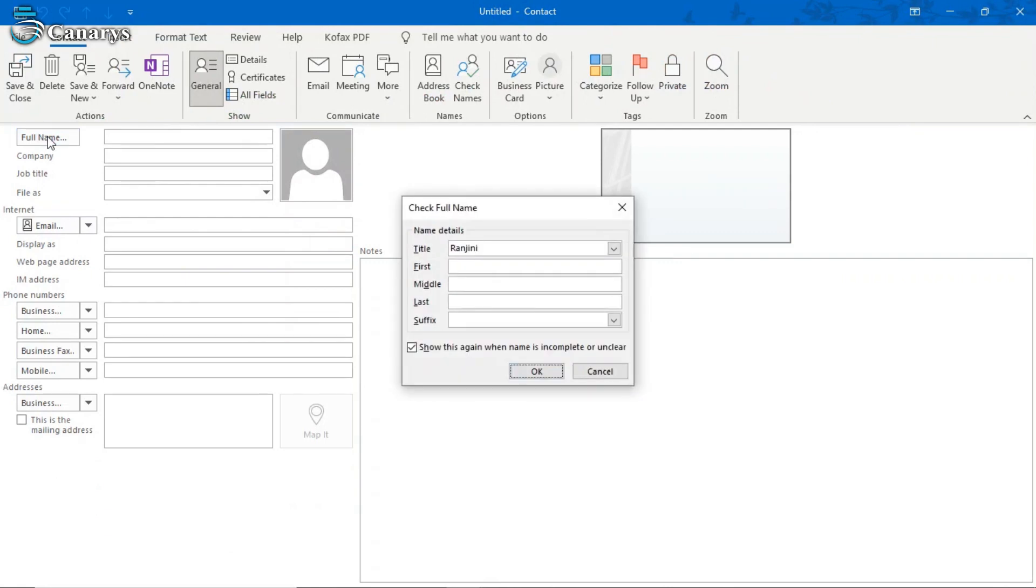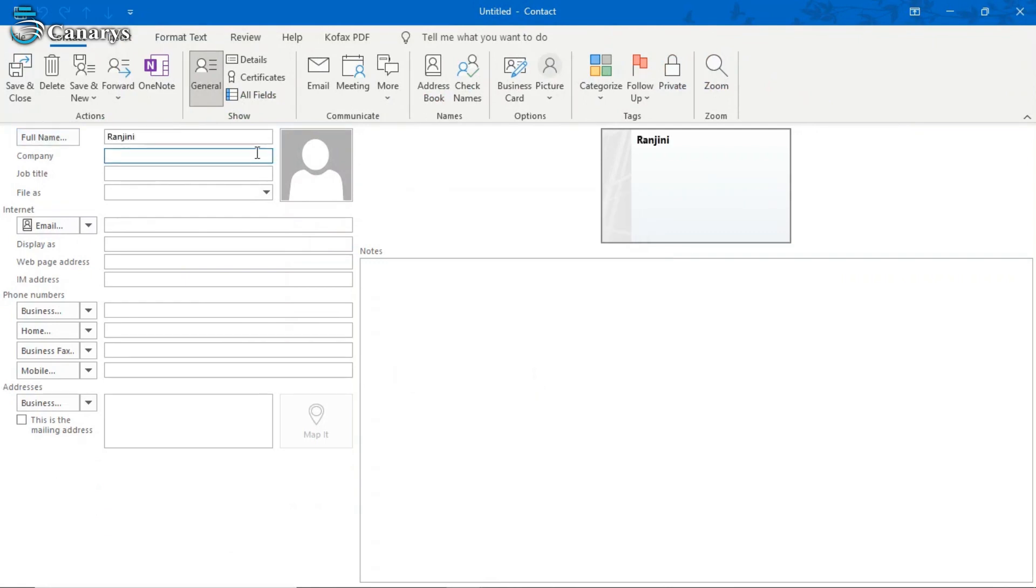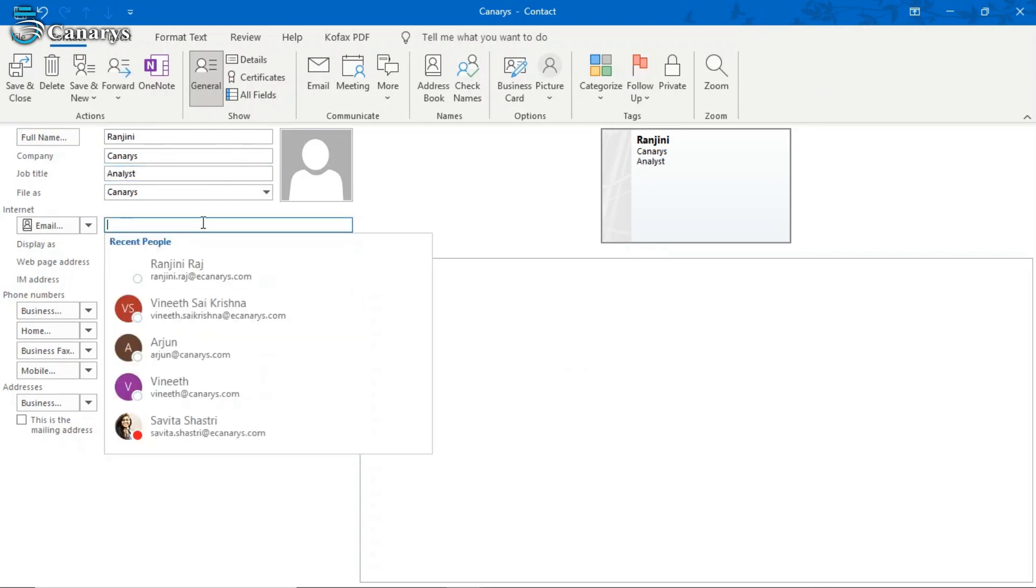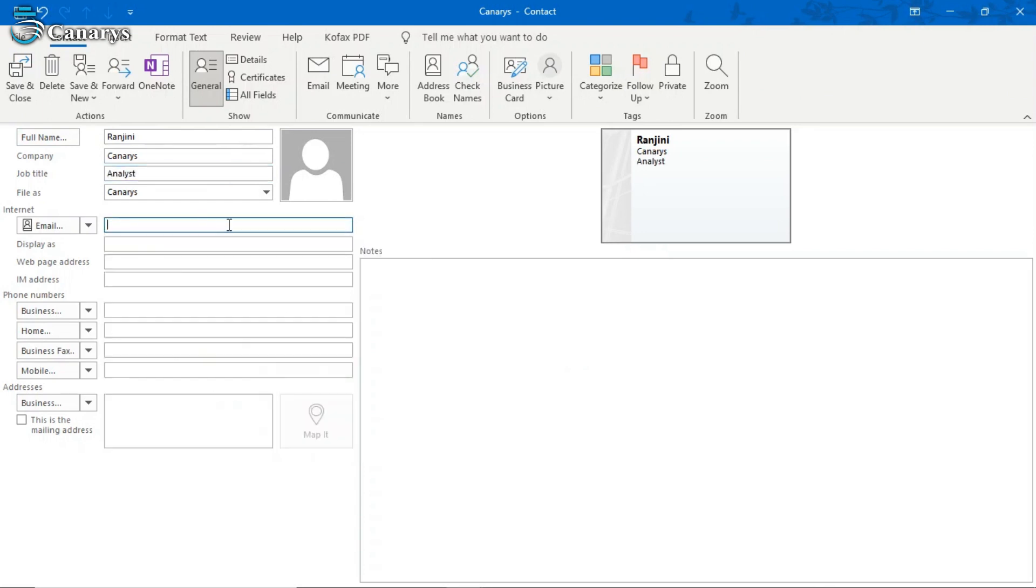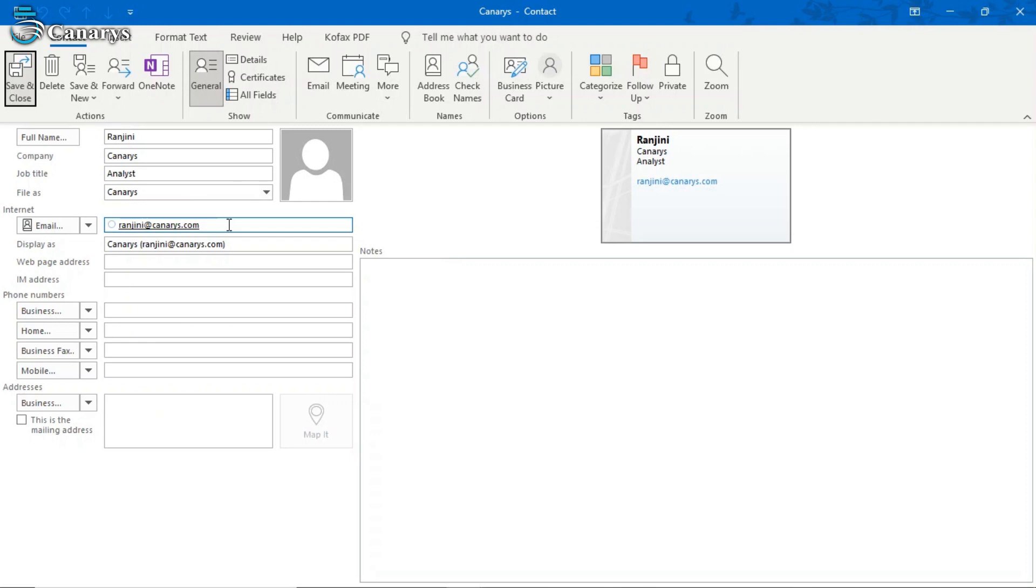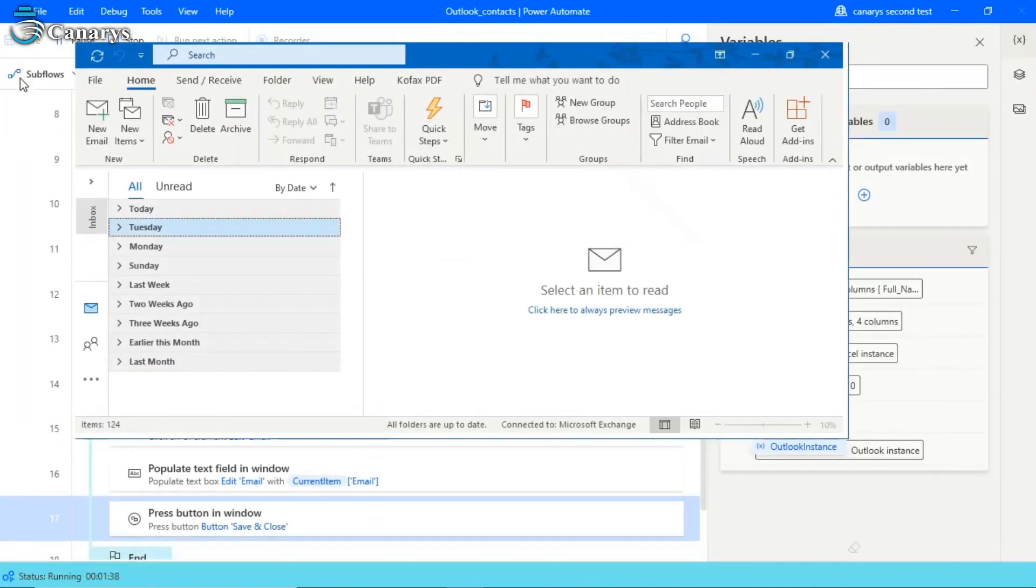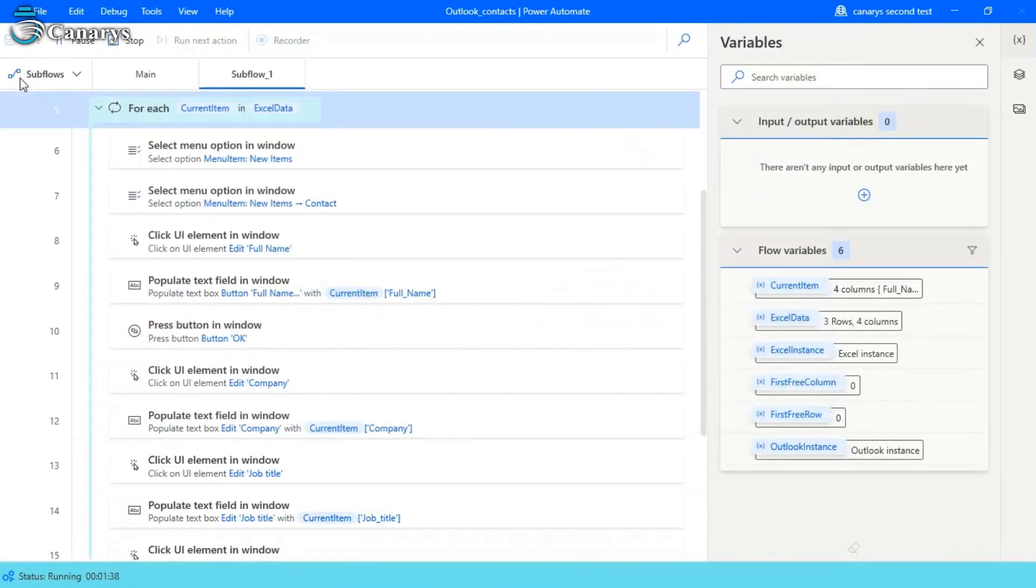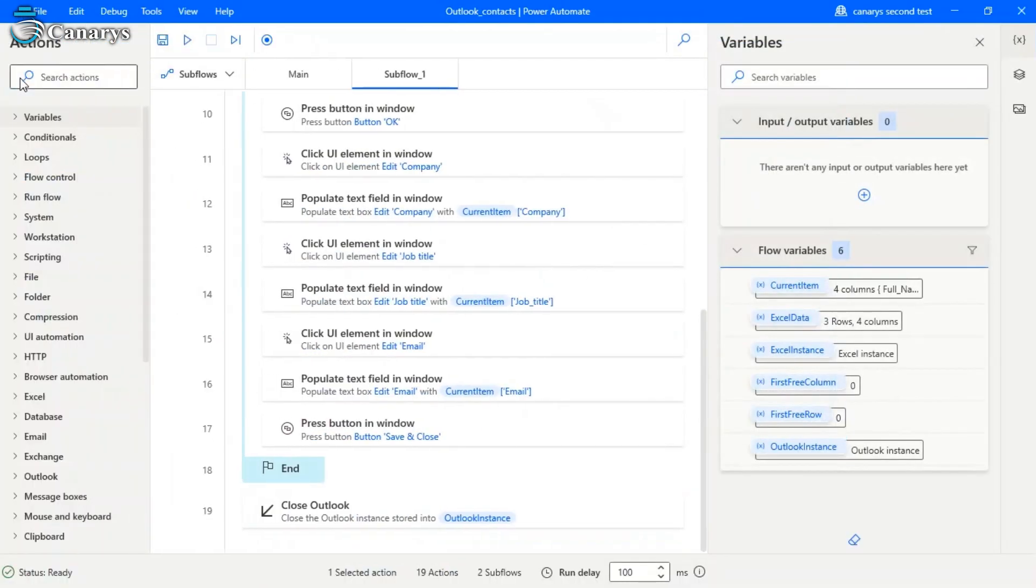So we are in the last contact. So it is operating automatically. So it will automatically save and close. So once all the contacts are updated, it will automatically close the Outlook.